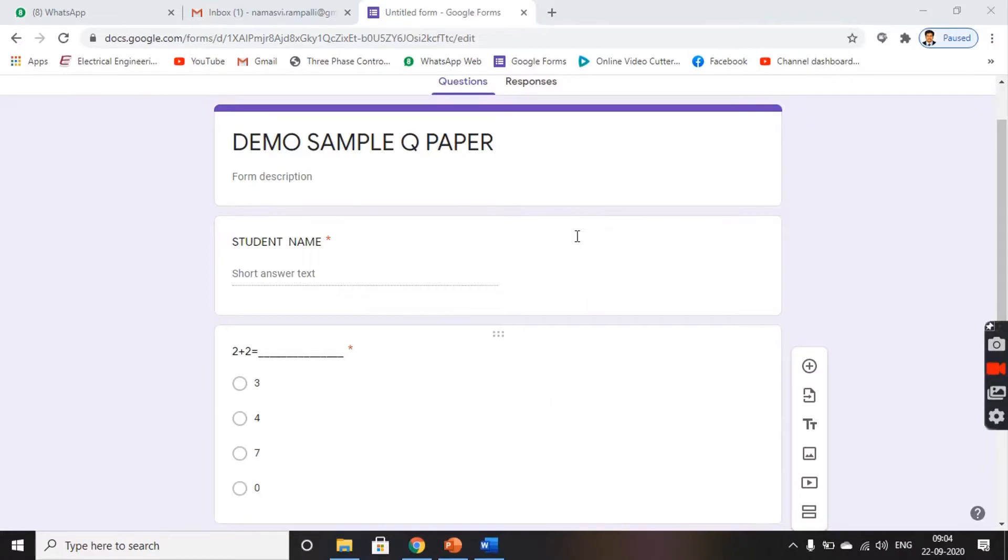Hello, I am going to show you how to add subjective type question paper into your Google form. We are going to insert that subjective type question paper as an image format.